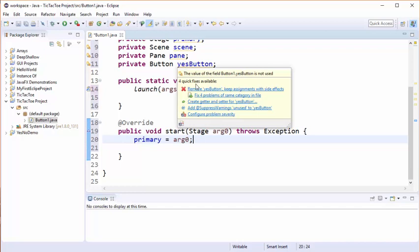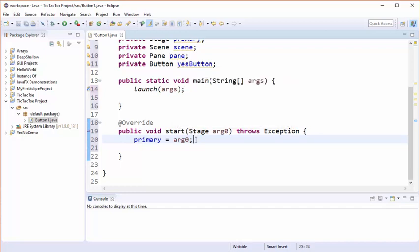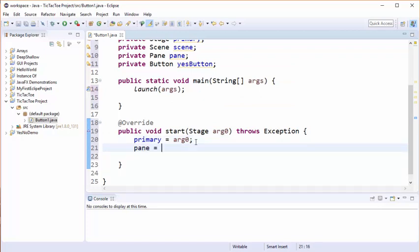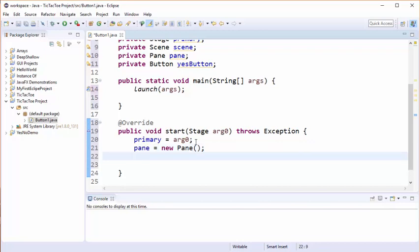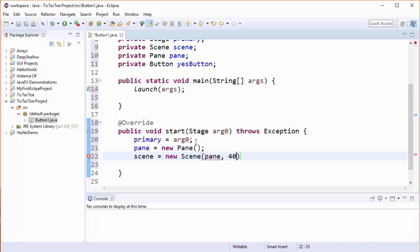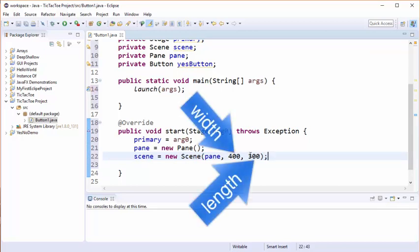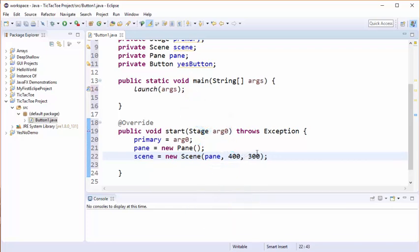What we're going to do now is at the start we've already set up our primary stage. The next thing that we're going to do is we're going to create a pane, and then what we're going to do is we're going to create the other objects that we're going to use. So we need to create a scene and while we're at it we're going to insert the pane into the scene. These numbers here are going to define the length and width of the scene, and I've chosen different numbers here so you can see the perspective when the code runs - you'll see which side is longer and which side is shorter.